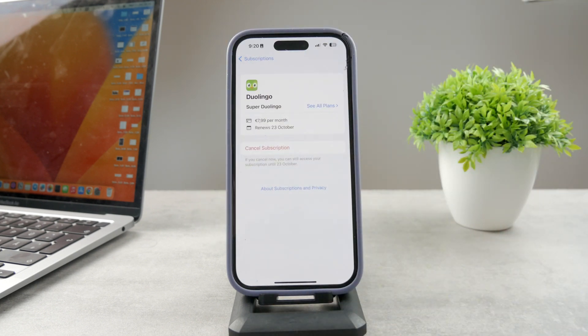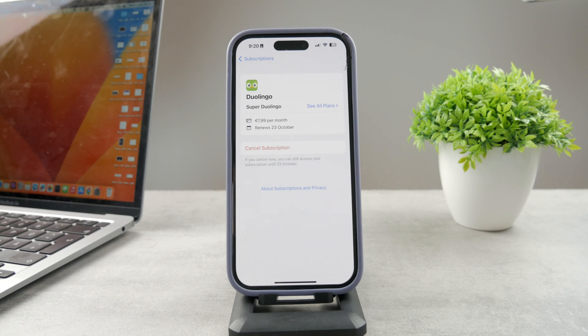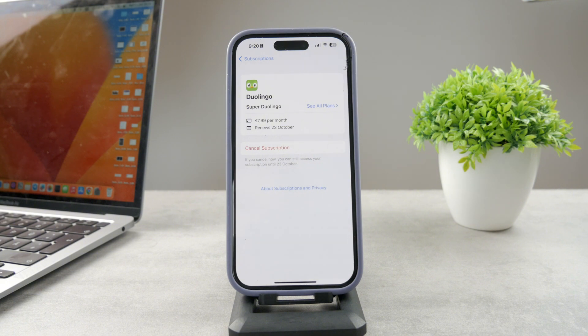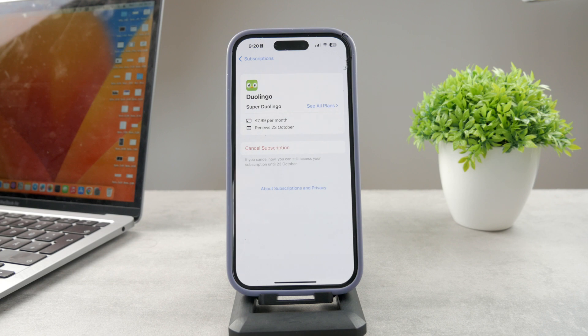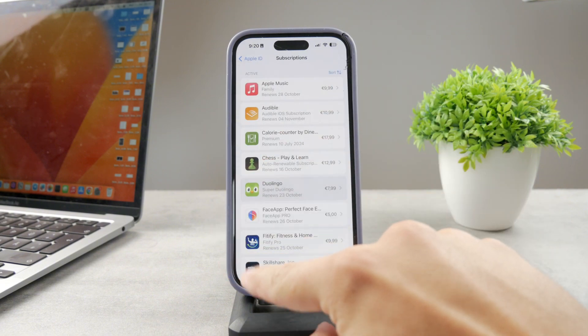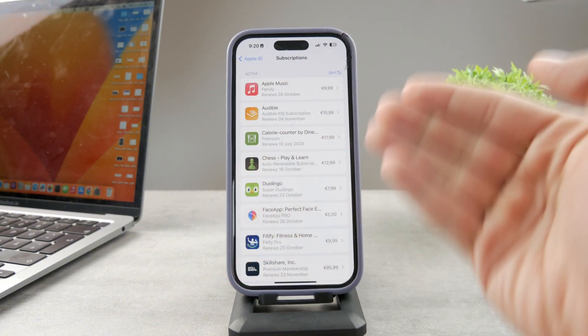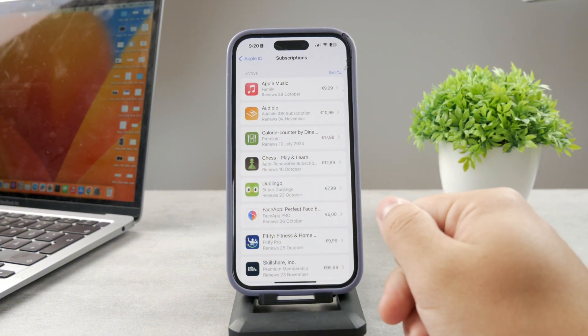But if I cancel it right now, until the 23rd of October, I'm still going to have access to all of the premium features. So it doesn't mean that you lose access to it immediately, you're going to wait. The month that you paid for is going to be something you can still use until it expires fully, so you should not be worried about that. You can basically cancel it within this section right here, inside of your settings.